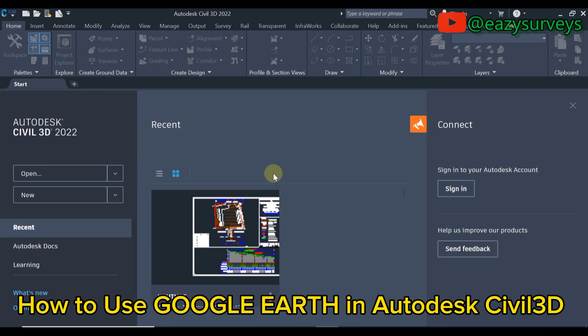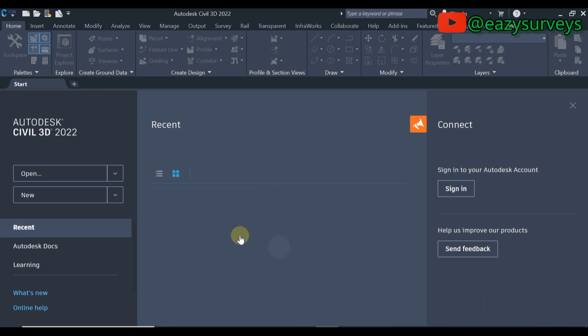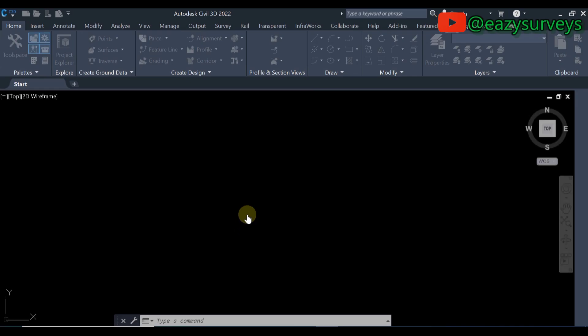The first thing to do is to load in your data. You can import your survey data in form of coordinate of points or you open an existing drawing.